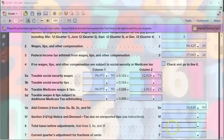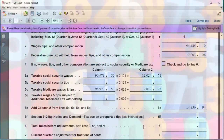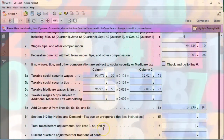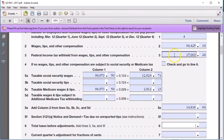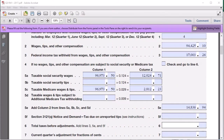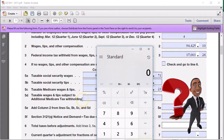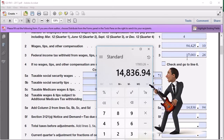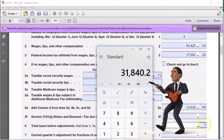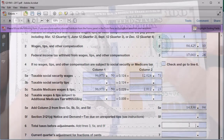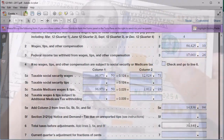Line 6 says total tax before adjustments, which adds line 3 (FIT withheld) plus line 5E (total FICA). So: $17,003.26 plus $14,836.94 equals $31,840.20. We enter $31,840.20 as the total taxes before adjustments. Line 5F regarding tips is blank — we skip that.